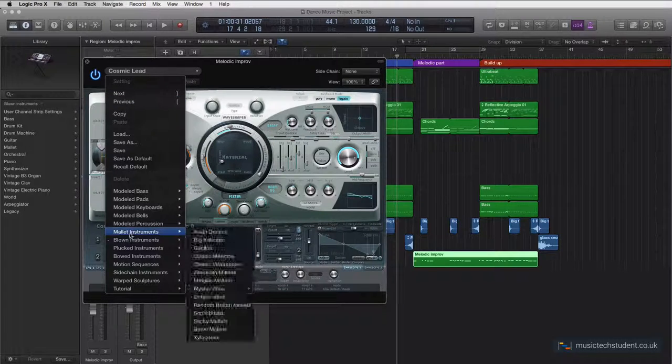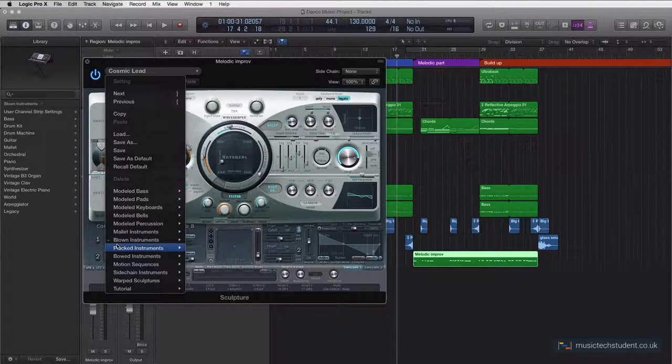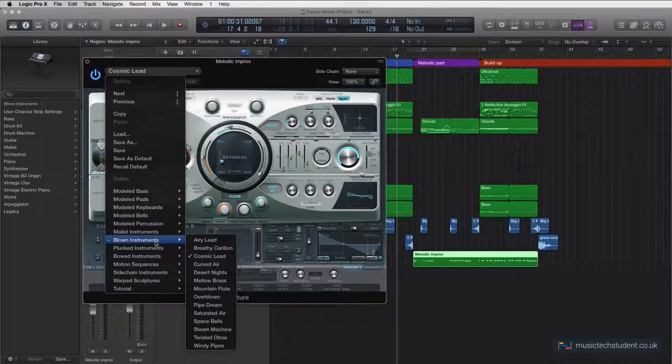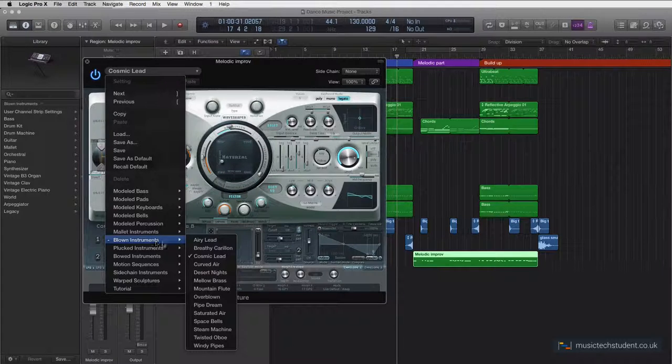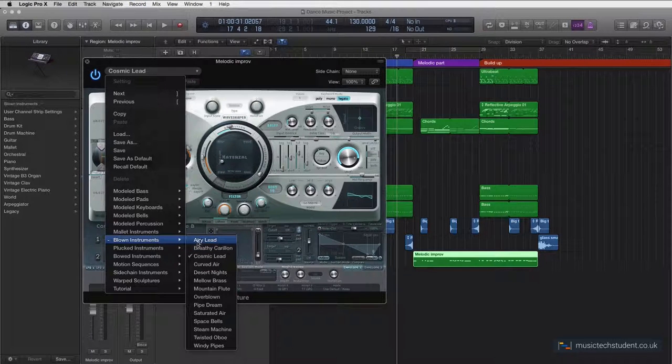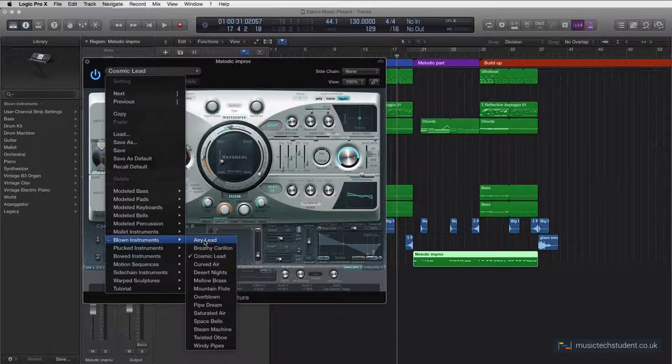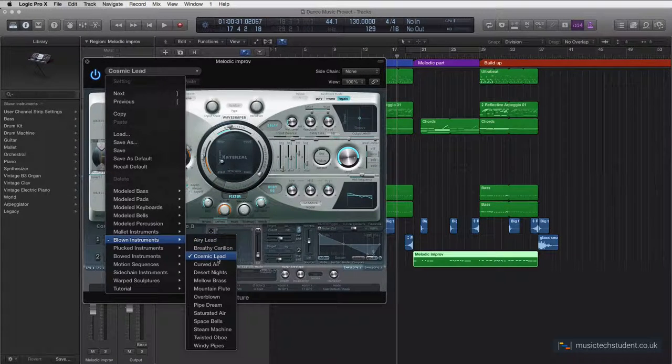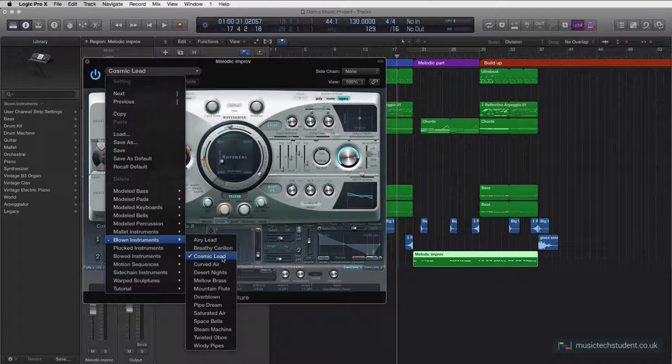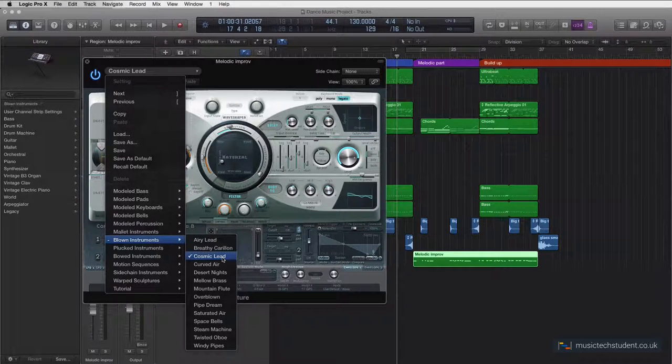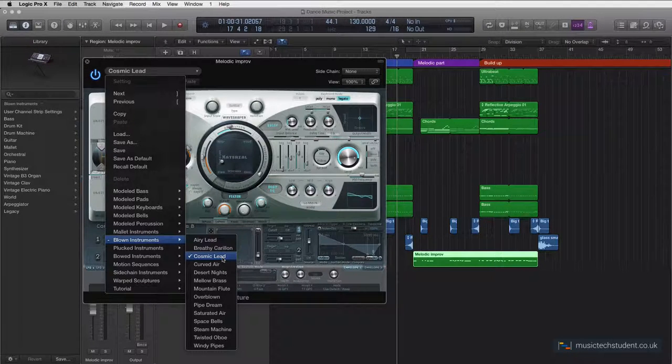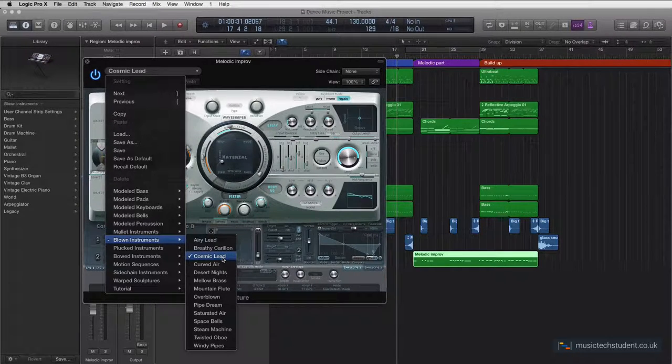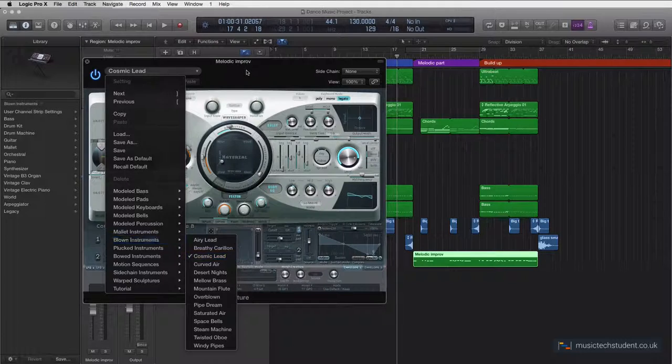If you come down to the Blown section, this instrument makes really nice organic sounds. I started off with the Airy Lead, I didn't mind that, and I kind of finished off with this Cosmic Lead. But there's so many that you can have a look at that fit this kind of idea of a melody.